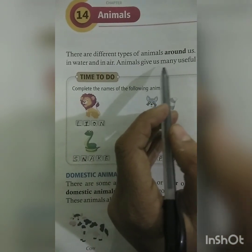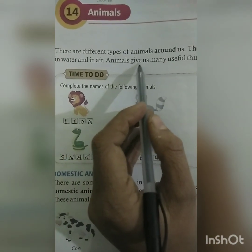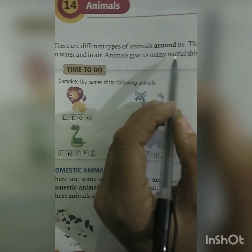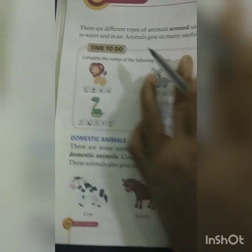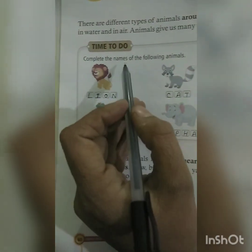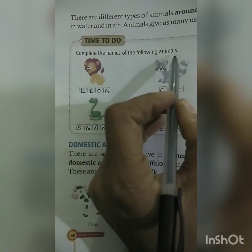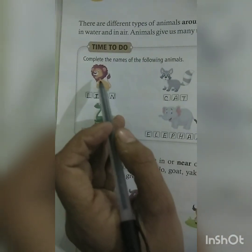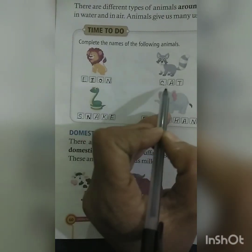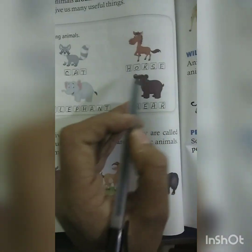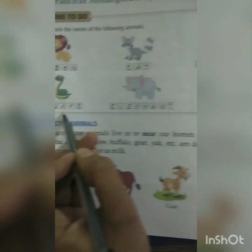Animals give us many useful things. Now complete the names of the following animals: lion, cat, horse, snake, elephant, and bear.